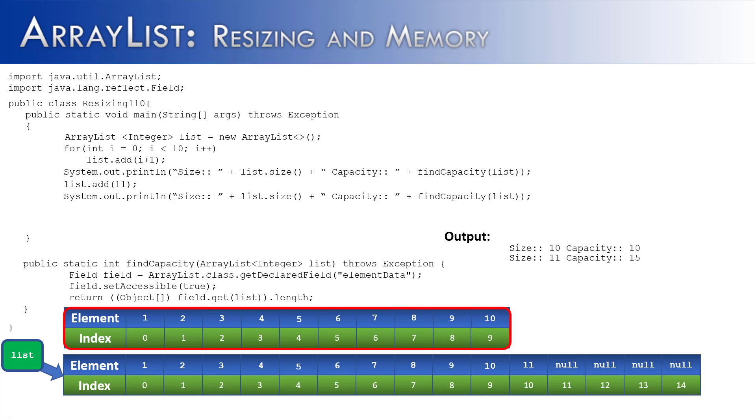Now the next logical question would be, what happens to the old array that was underpinning the ArrayList? What Java does is when an object, which that ArrayList would have been, is no longer referenced, is that it'll send something called the garbage collector to pick up unreferenced or unused objects.